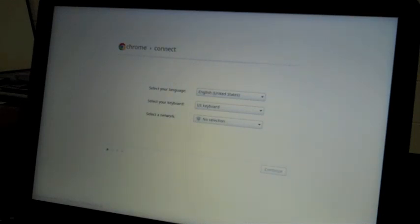You should get your Chrome Connect screen, and at this point you're ready to go through the process and enroll the device.